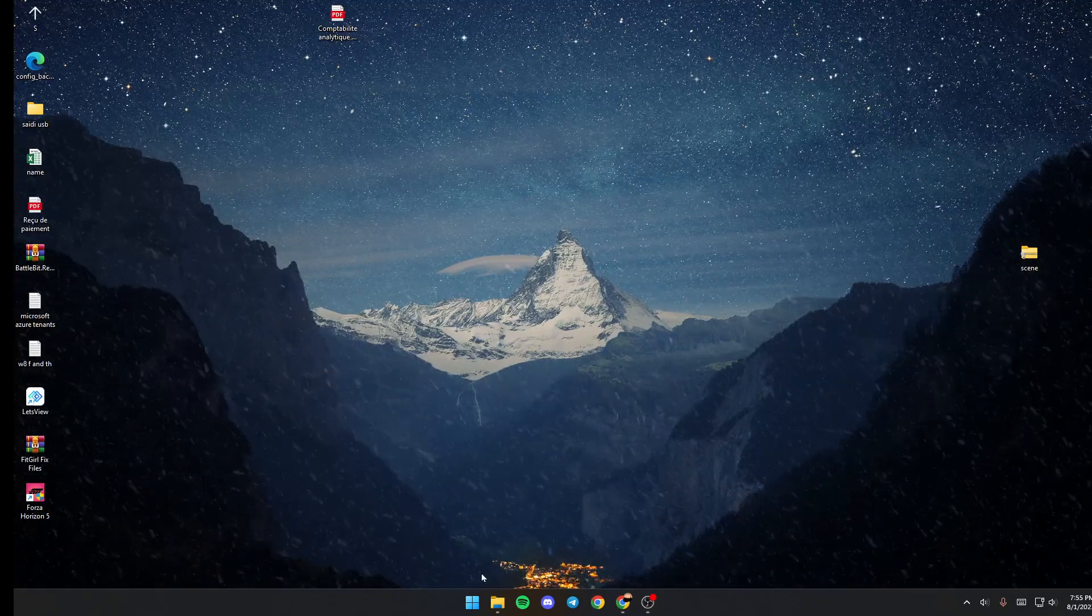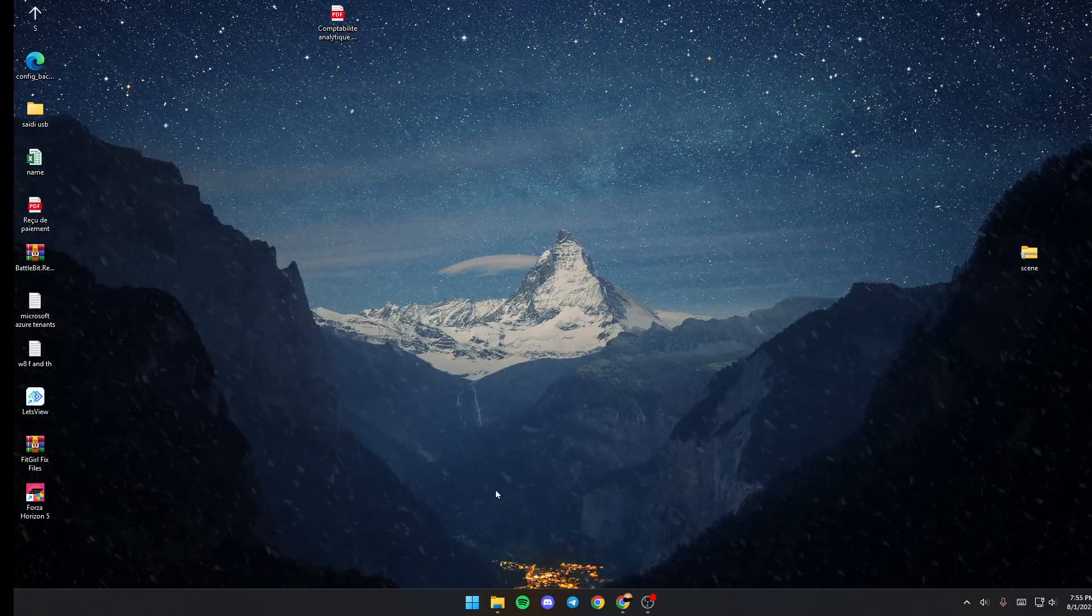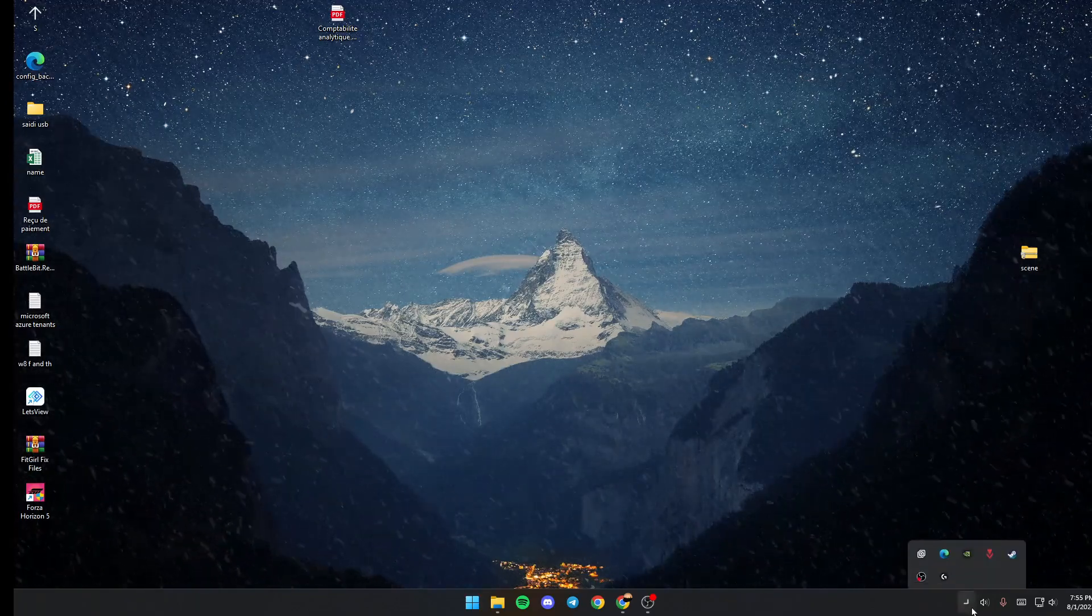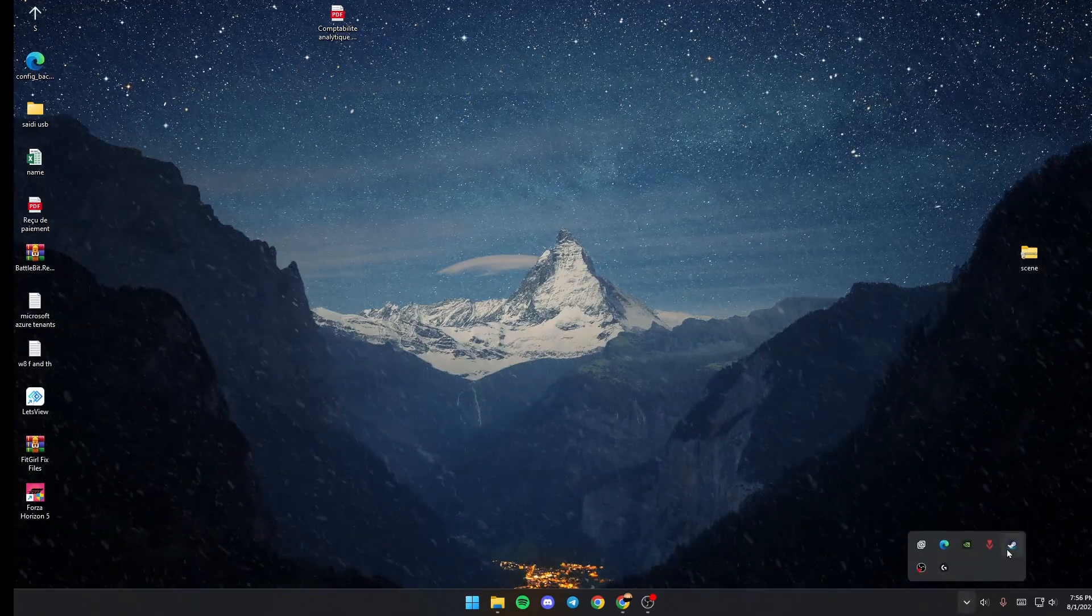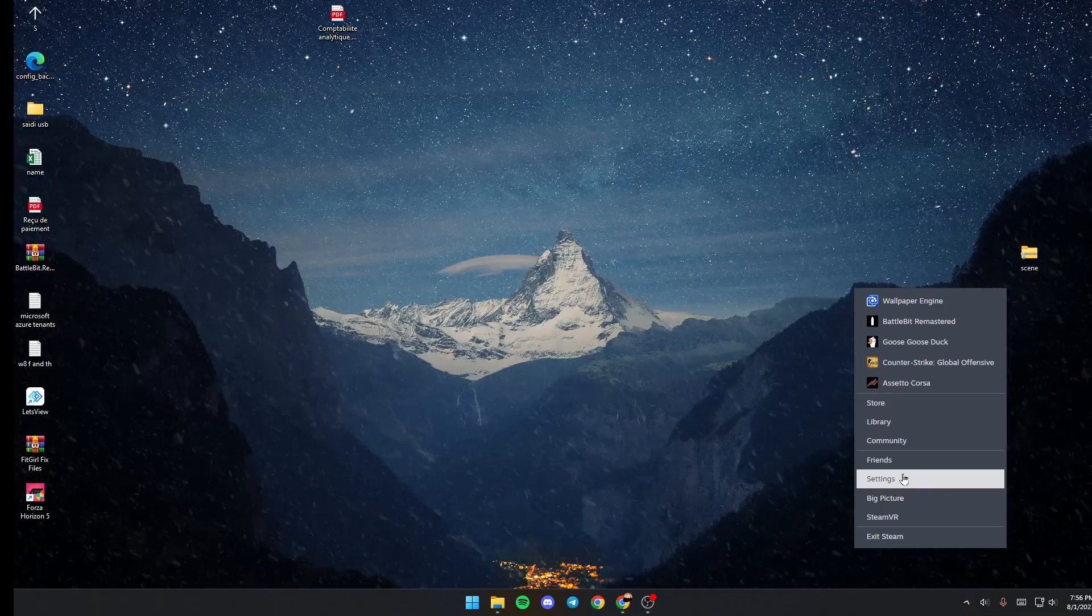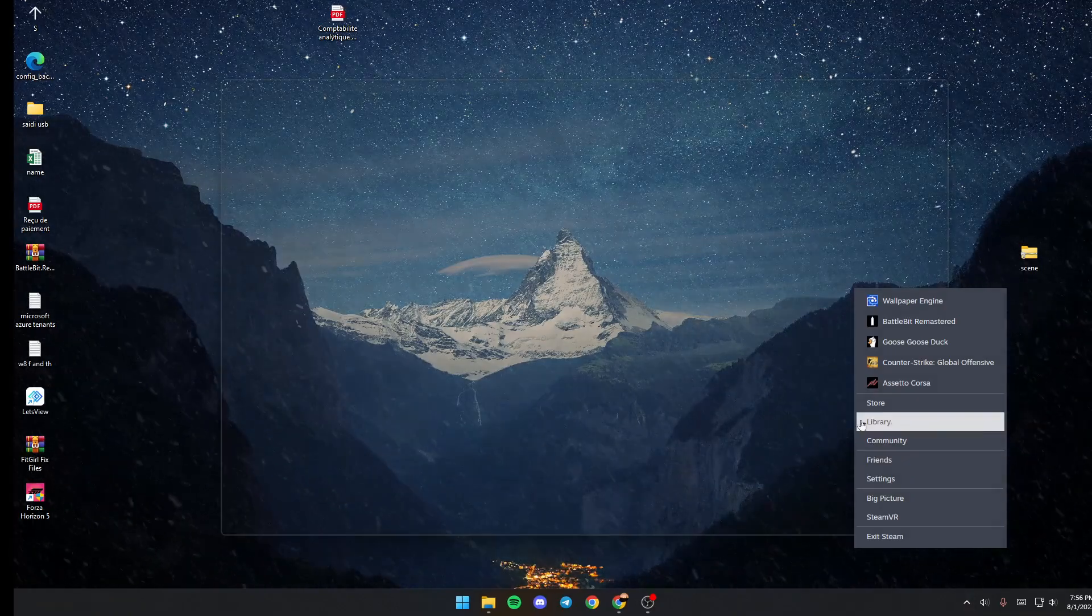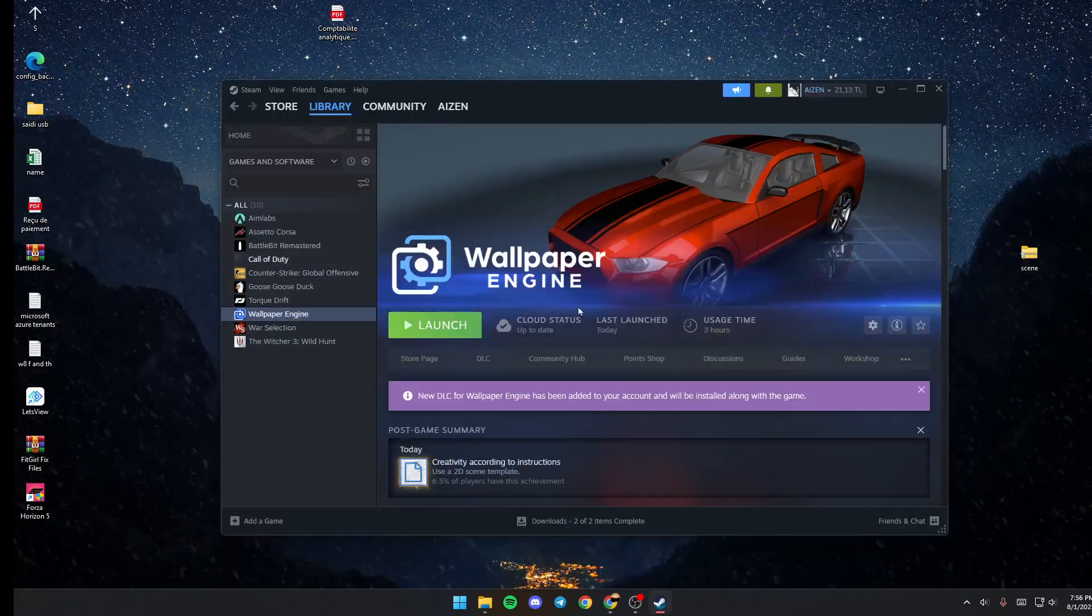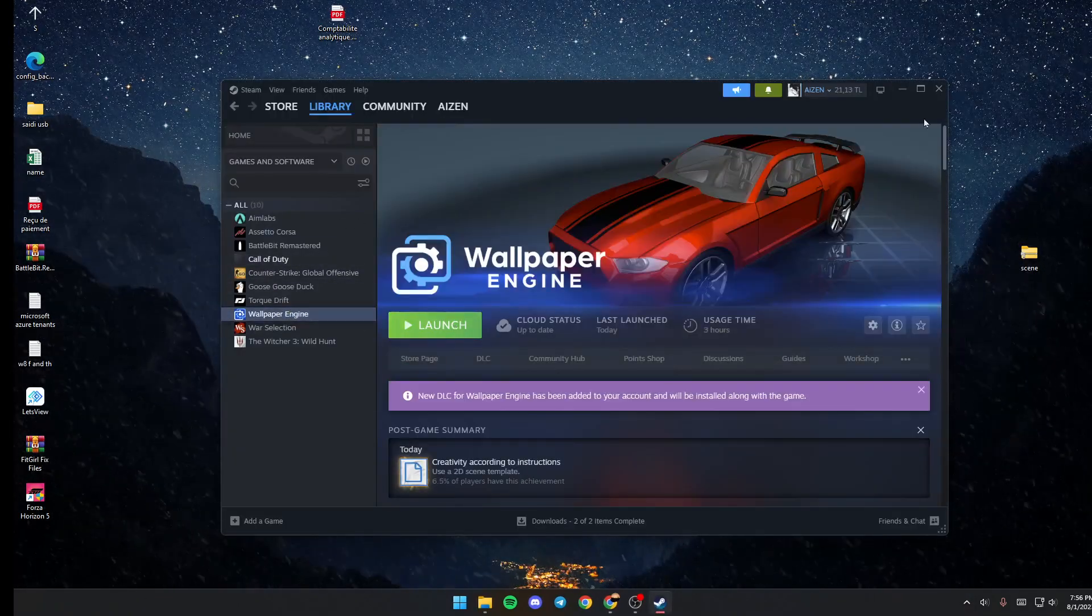The first thing you need to do if you don't have Wallpaper Engine launched is go to your Steam library, then go to Wallpaper Engine and click on launch.